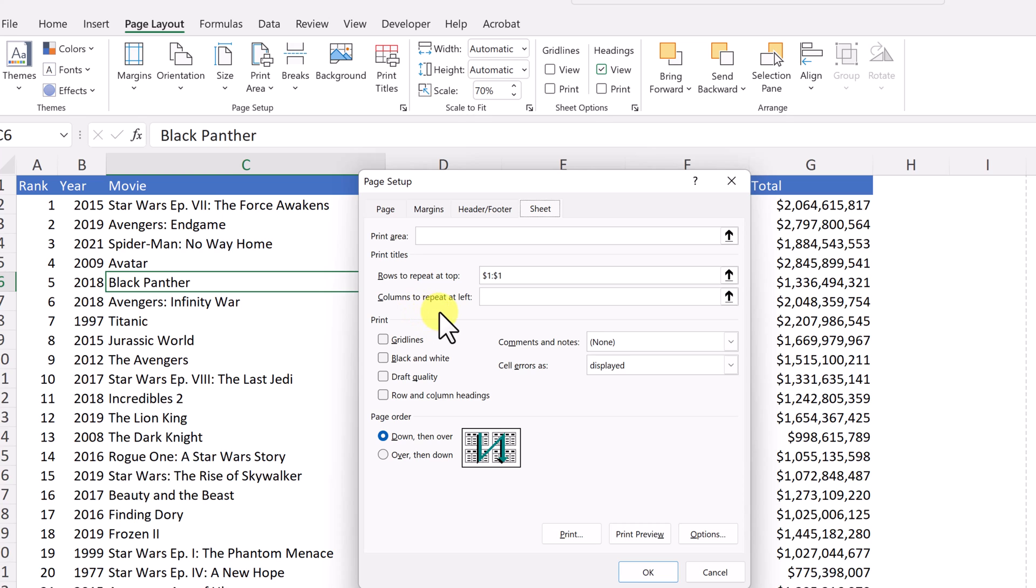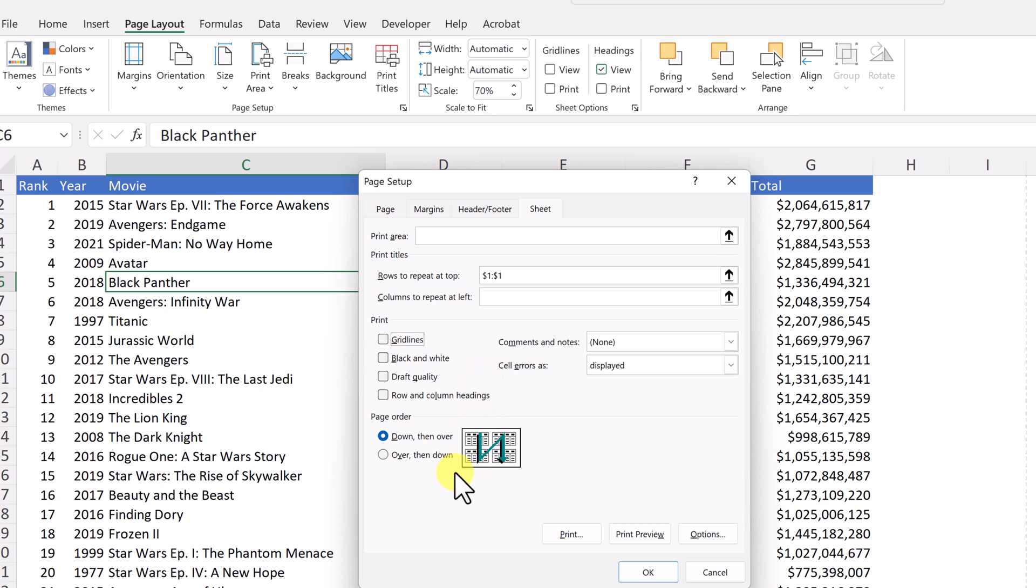And we do have the options for columns to repeat. If you want to make sure, if you want to print with grid lines, you can check that and it will print with the grid lines on it or turn that off. And you see you have a few more options here to adjust how you want to print and even in the order that you want to print.